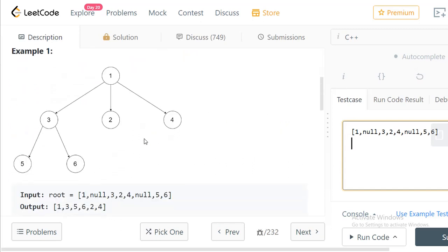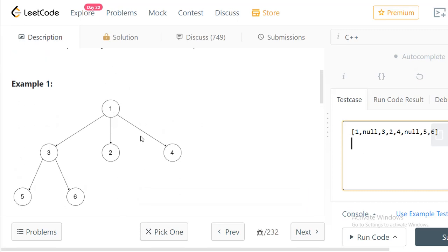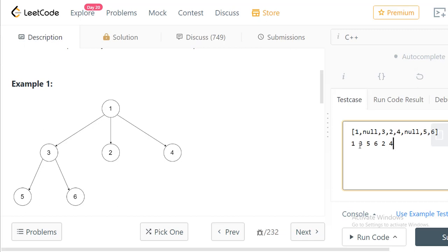Let's look at one example and do the traversal manually. In pre-order traversal, you first visit the node, then traverse its children in order from 1 to n. For the first example, you visit node 1, then go to child 3, note its value, then visit its children 5 and 6. After visiting 5 and 6, go back to 1, then visit child 2, then child 4. So the pre-order result is 1, 3, 5, 6, 2, 4.